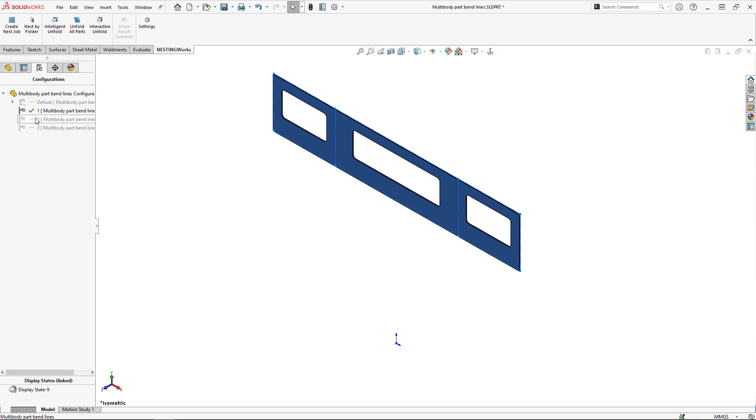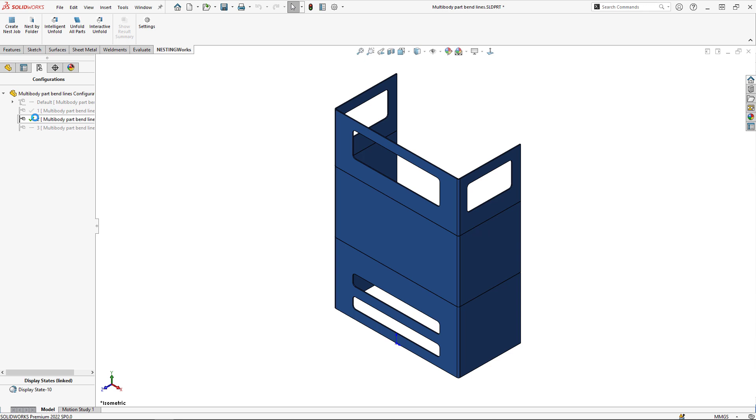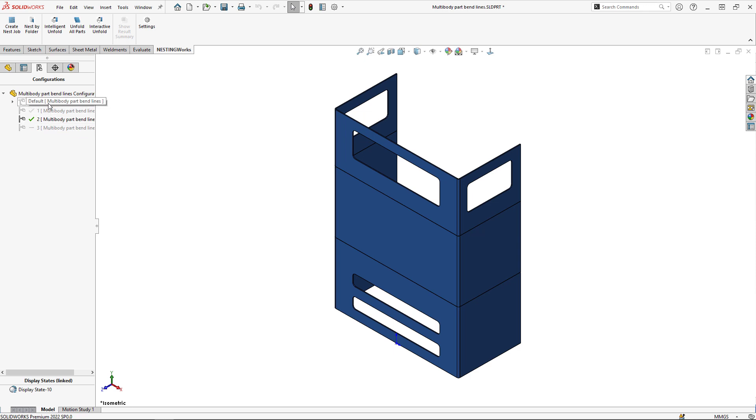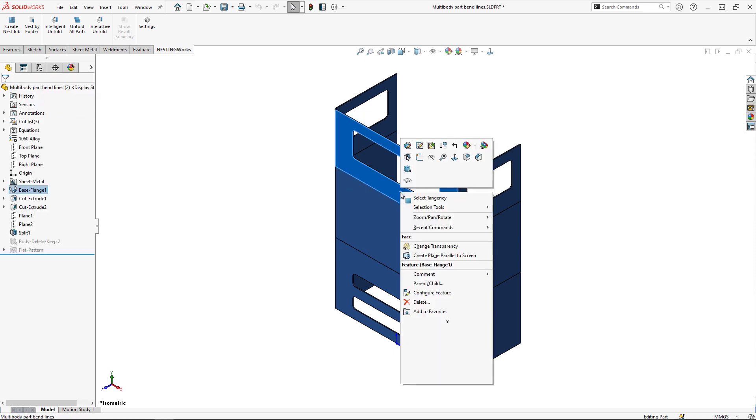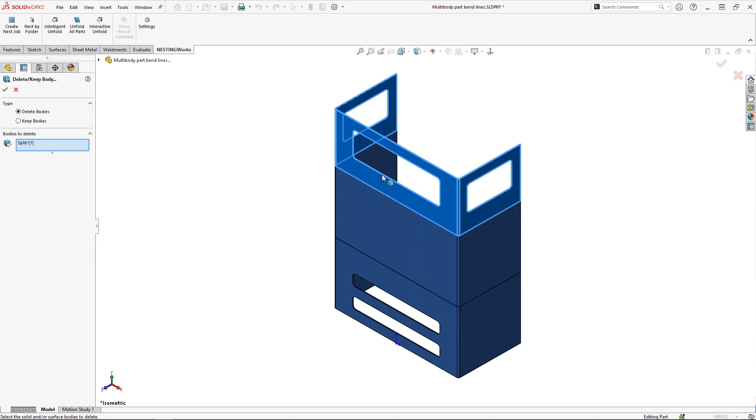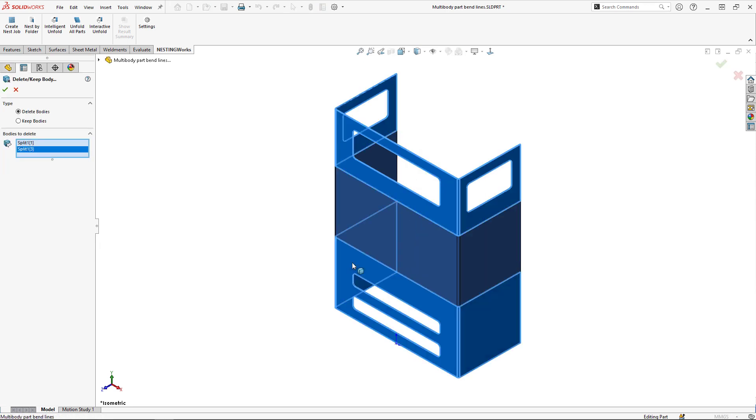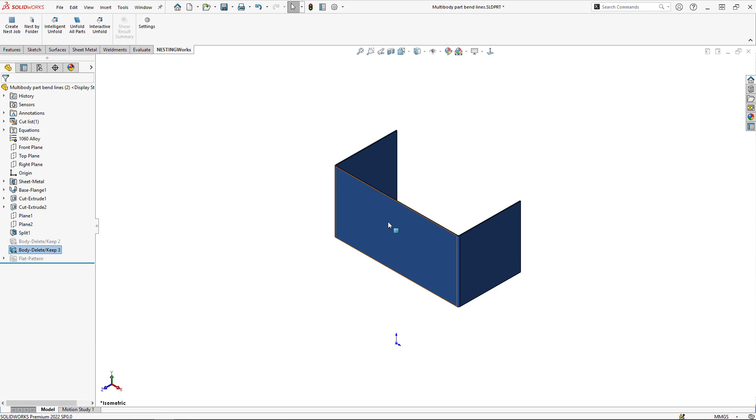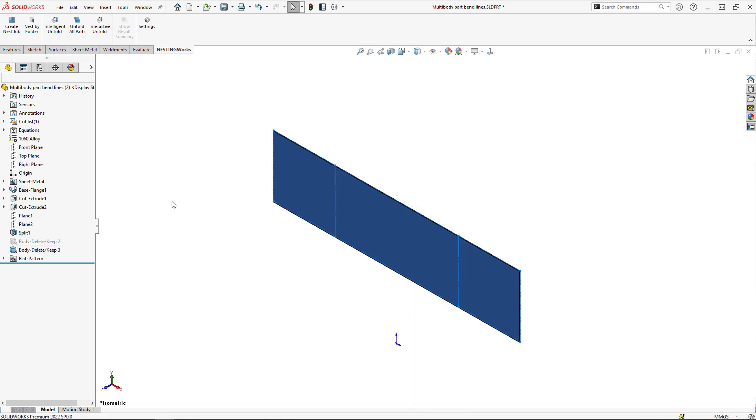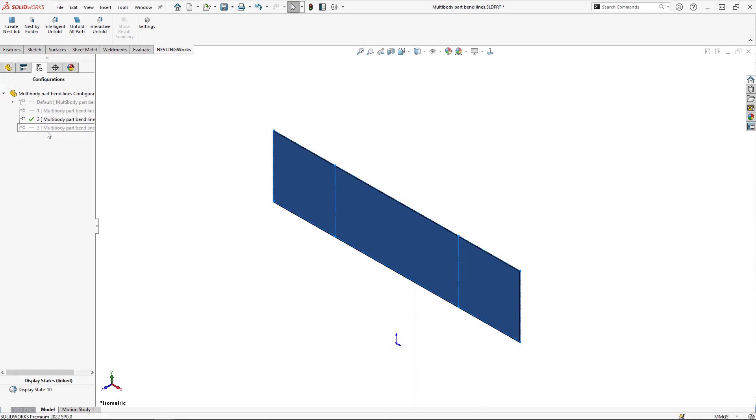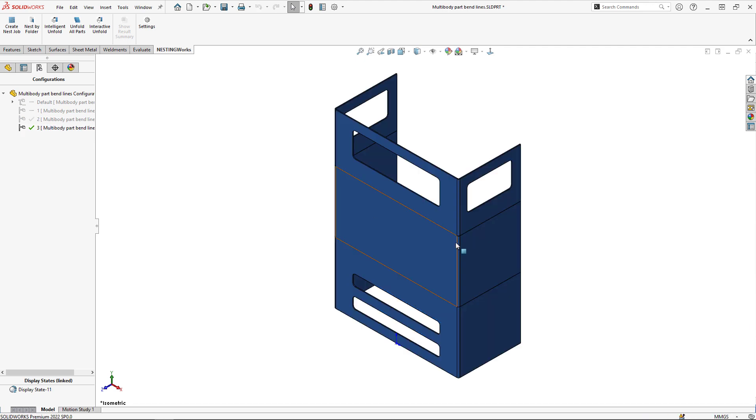If I switch to the second configuration, you'll see I have all my bodies back because I created these configurations from the default. For my second configuration, I'm going to delete the top body and the bottom body. Again, I'll flatten that one and head over to configuration three.